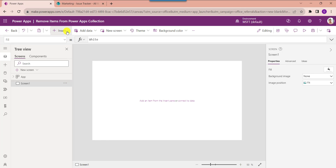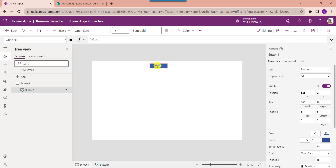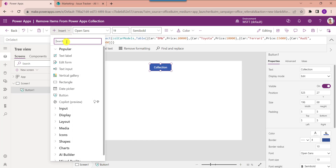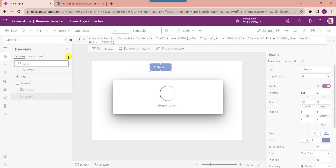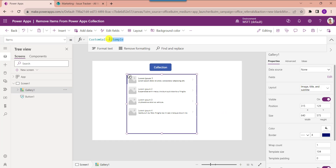To create a collection, insert a button control and change the button text. Set its OnSelect property. Here, my collection name is 'CarModels' and inside it I have added data like car name and car price. To display this data, insert a gallery control, make the alignment correct, and set its Items property to the collection name.